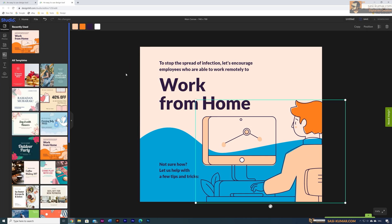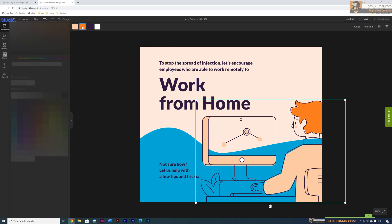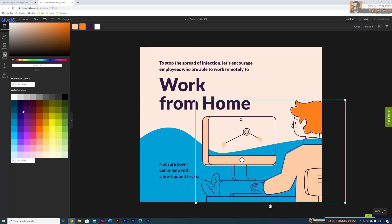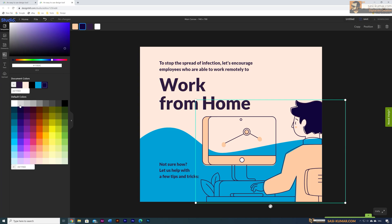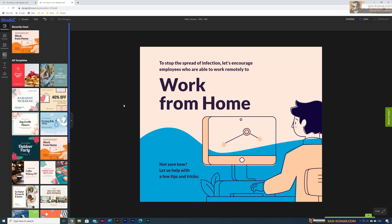The same applies to the character — just select it and you can see all the colors in the character. There are four colors. Let's say you want to change the head color — select orange and change it to whatever color you like. Not only vector elements, you can also add stock images.